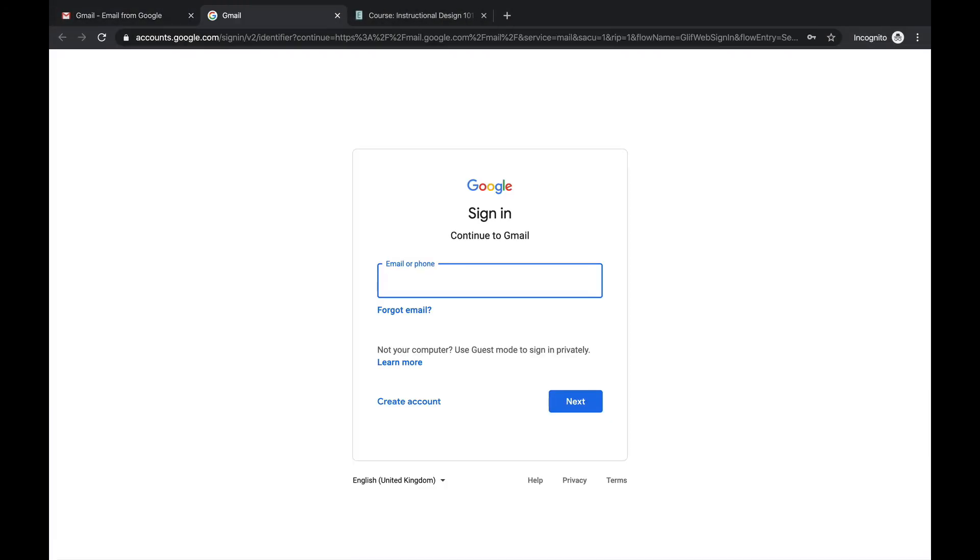It shall ask you for your email. So you're going to type in your student USC email there. In this example, I am the student Stan Lee and my USC student email is stan at stu.usc.edu.tt.